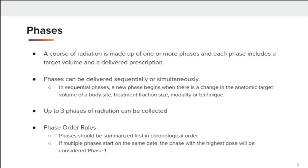Appendix R also contains phase order rules. It is recommended that phases be summarized first in chronological order. If multiple phases start on the same day, then list the phases in order from highest total phase dose to lowest. If multiple phases start on the same day and have the same total phase dose, then any order is acceptable.